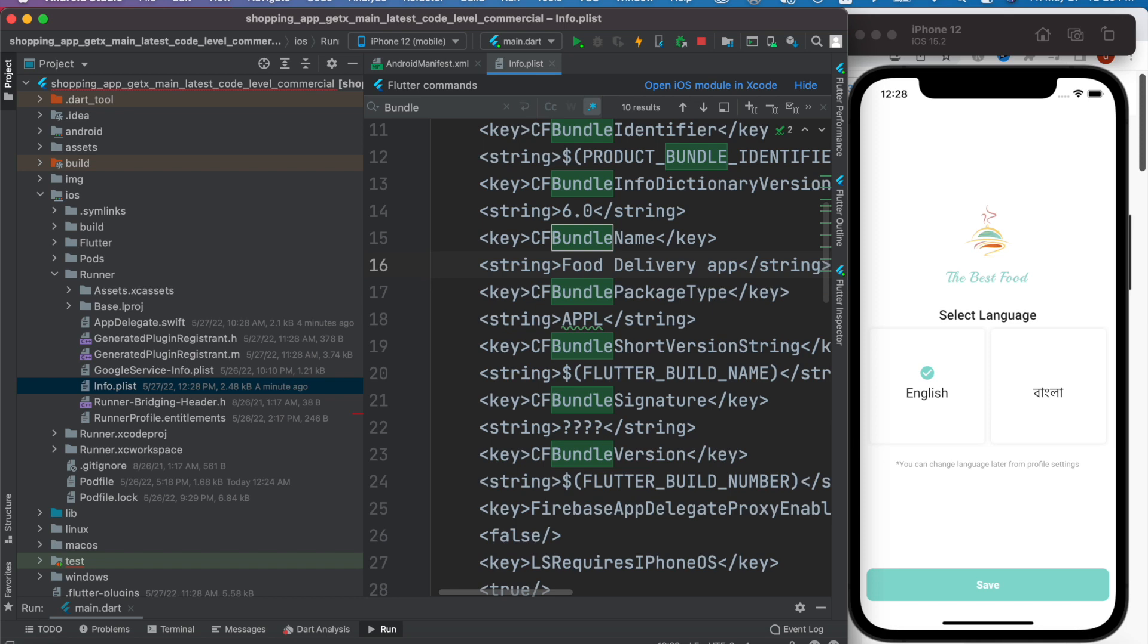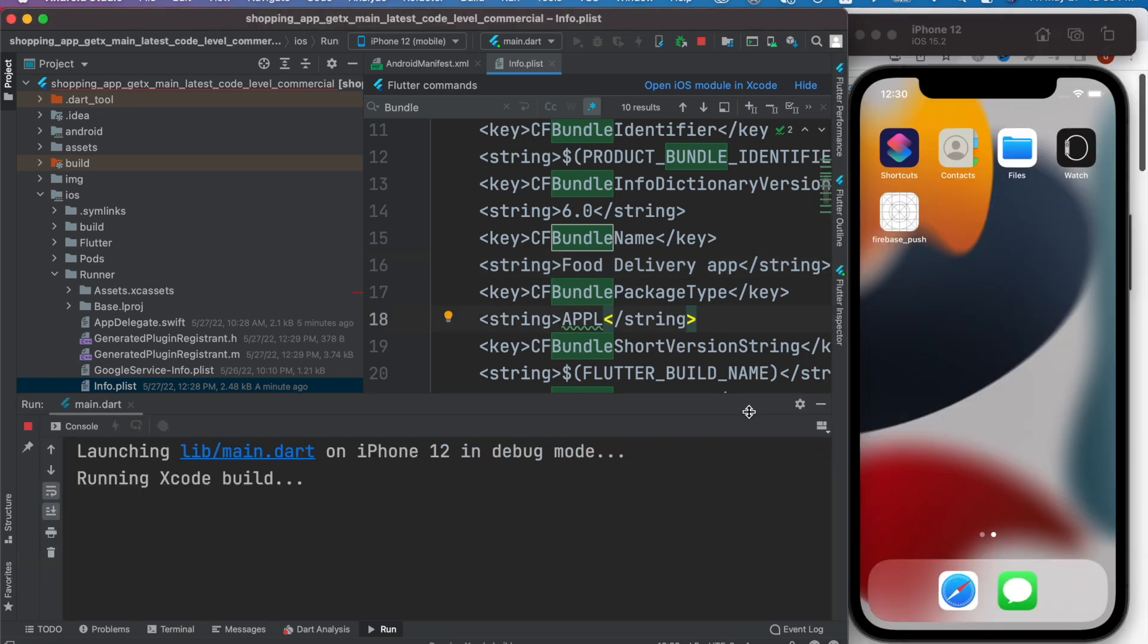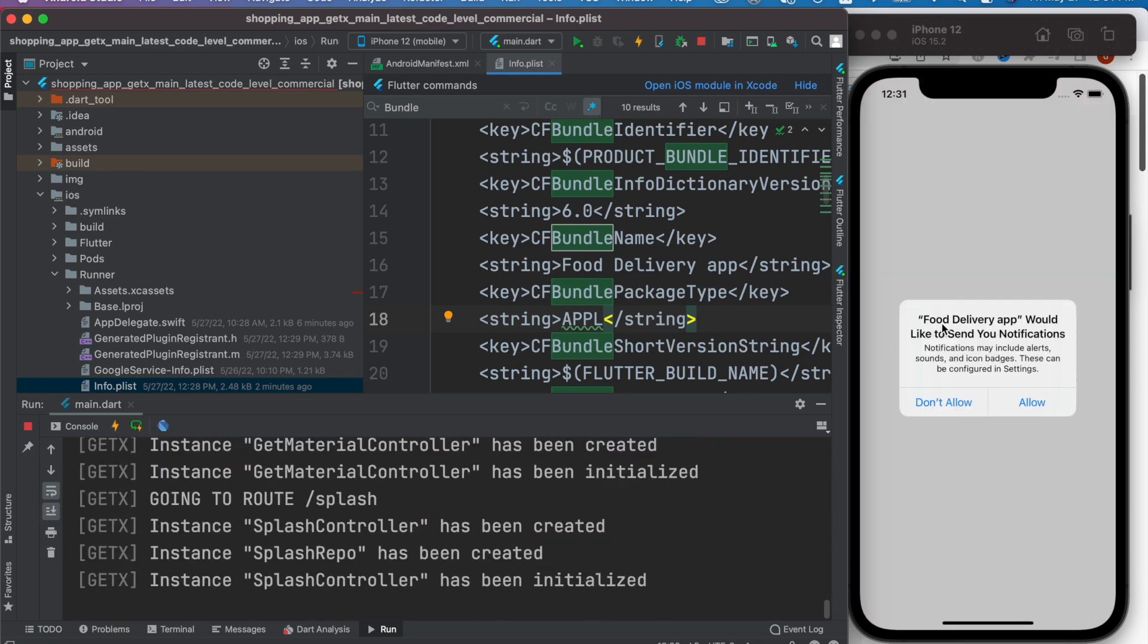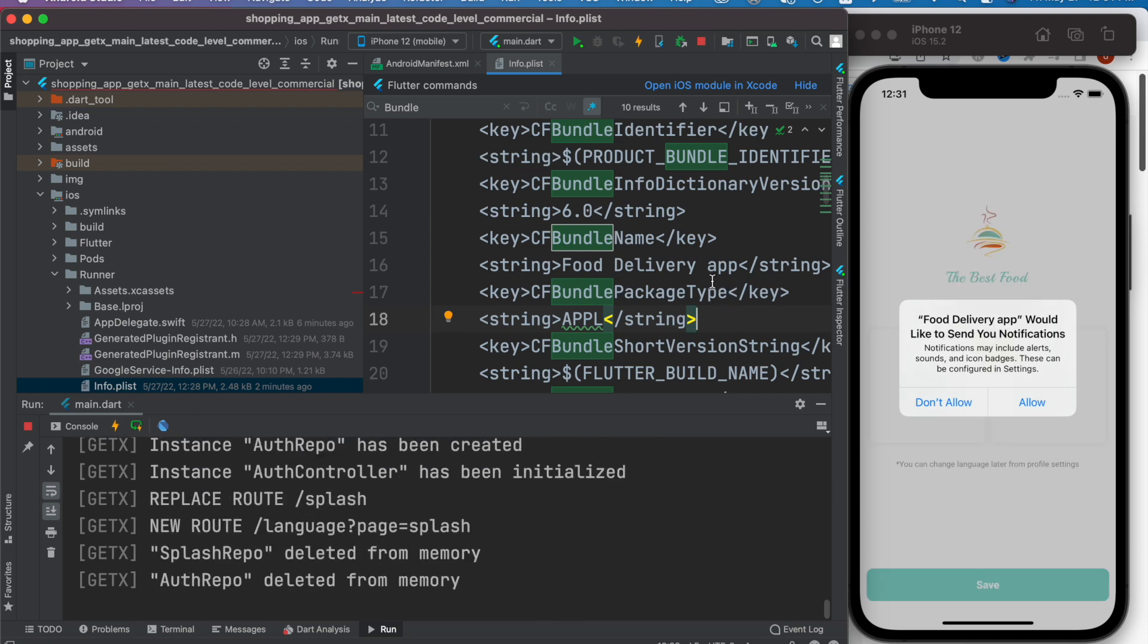Now here we'll see that it changed. Right after this, we deleted the app and then we are trying to restart everything so that the changes take place. Here we see that the name has taken and changed. As you see, Food Delivery App, so that's what we changed it to.